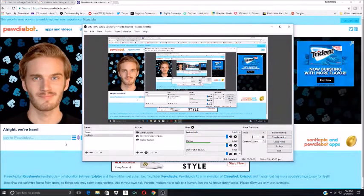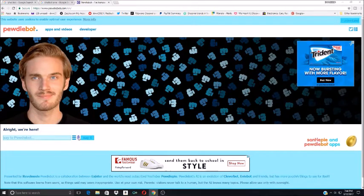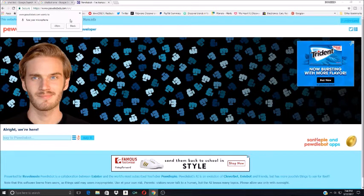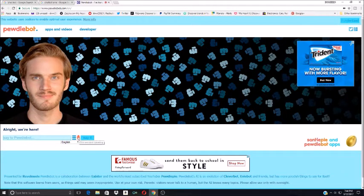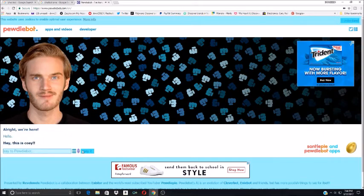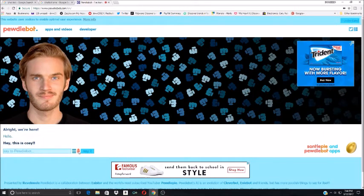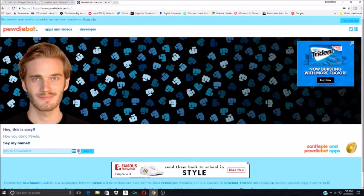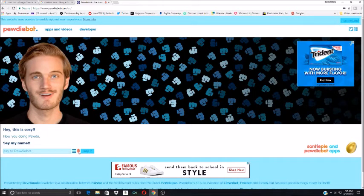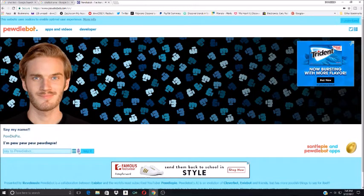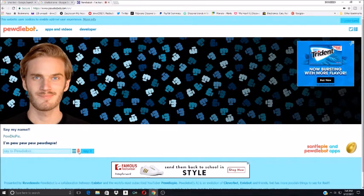Well ain't this just some creepiness. How are you doing, Pewds? Oh wait, hello, how are you doing? Hey, this is cozy, okay. How are you doing Pewds? Say my name, PewDiePie. Not at all narcissistic, are you buddy?